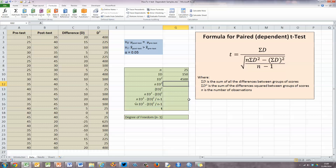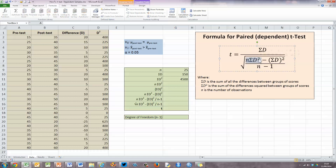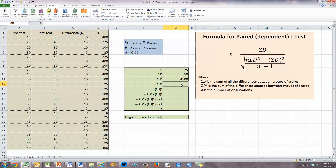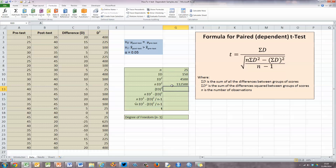Next, we can see in our formula that we need to multiply the sum of all D squared by N. We've already got both figures in our column. So this is going to be equals G11 multiplied by N, which we've already calculated in G9, and press enter. N times the sum of D squared is 112,500.